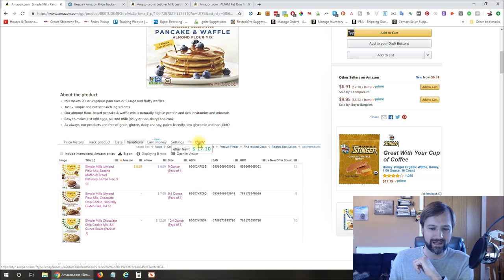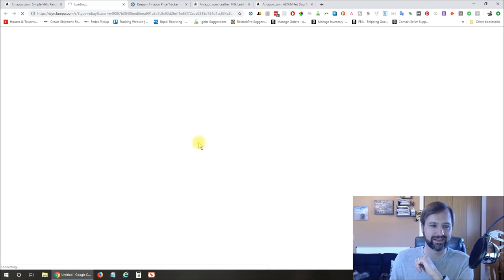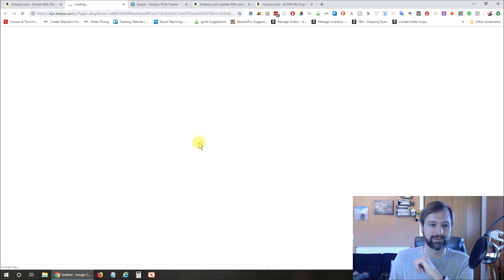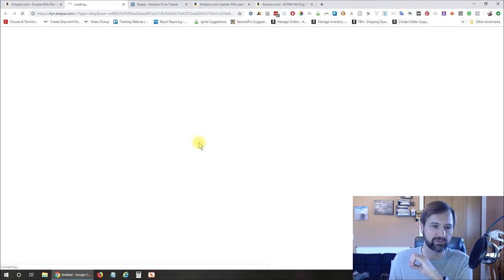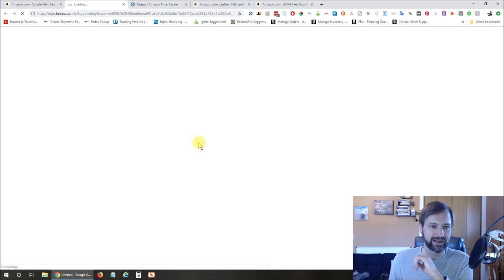And then, of course, if you click the eBay, it's going to open up and actually take you over there. And it's loading kind of slow for me right now.